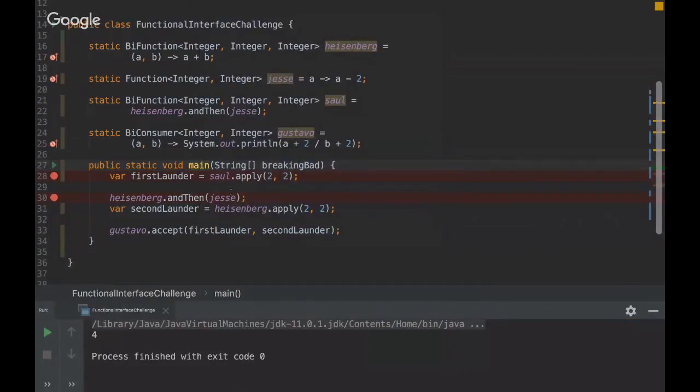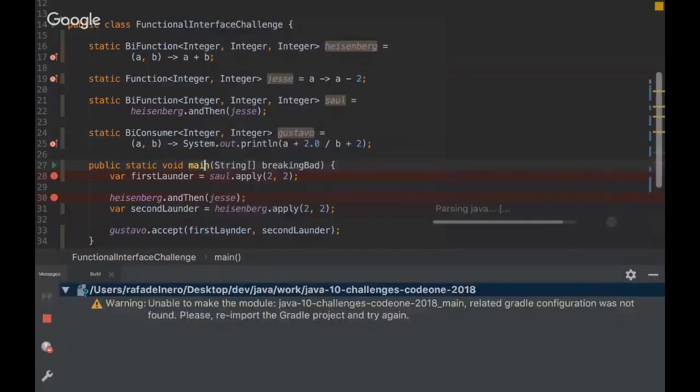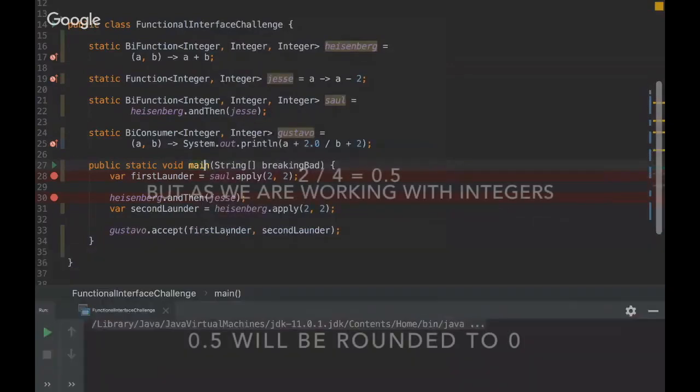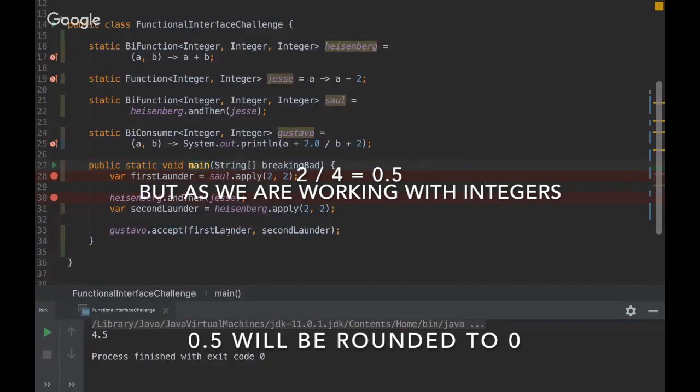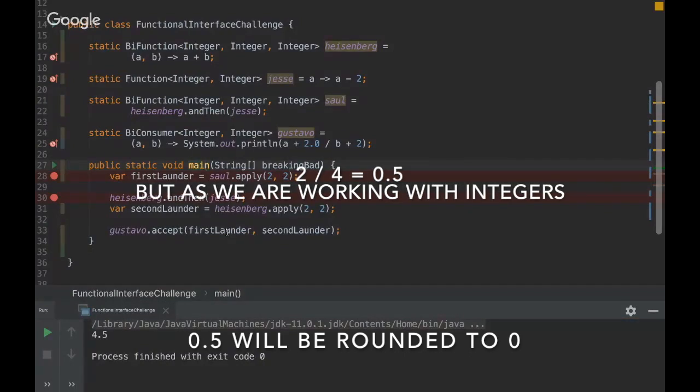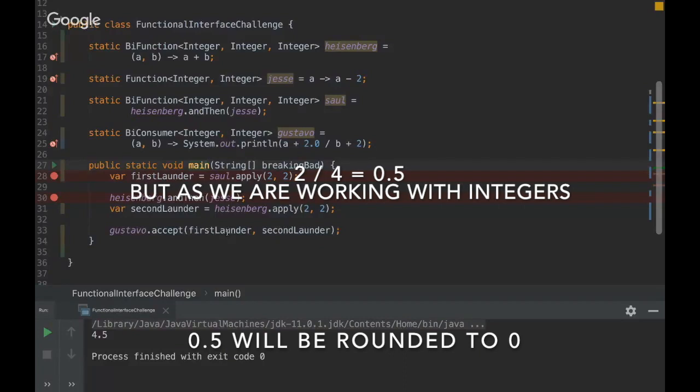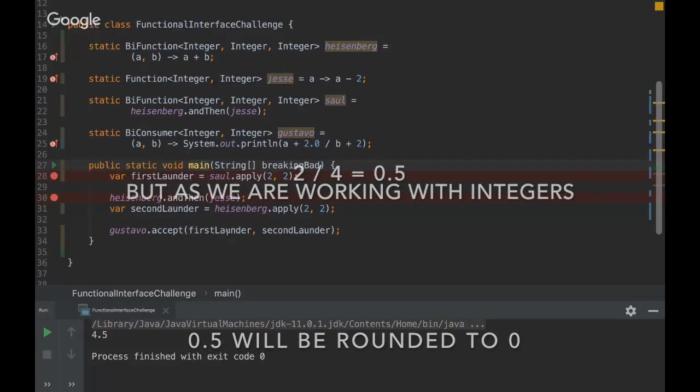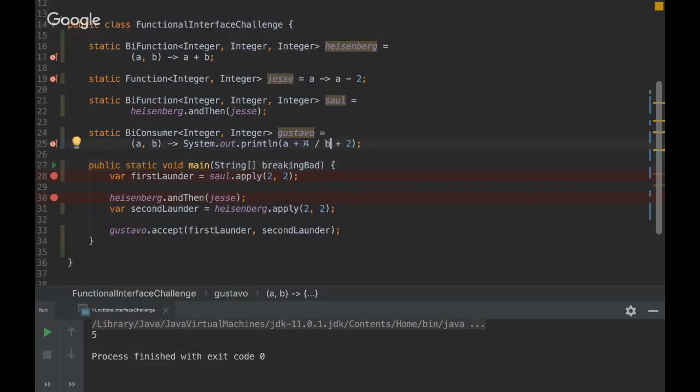If you put a plus 2.0, Rafa, maybe it would change. I think the division done by a decimal would change the result. I'm not sure. Yeah, that's it. Because the division by two integers, you just get rid of the decimal place.